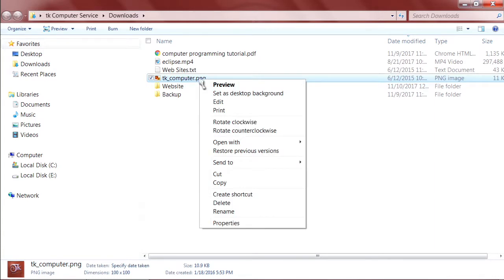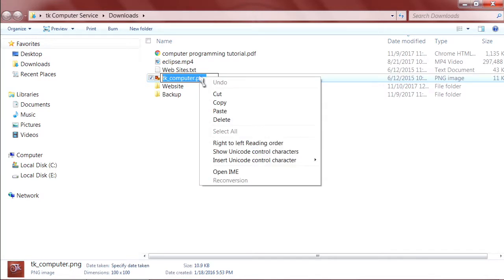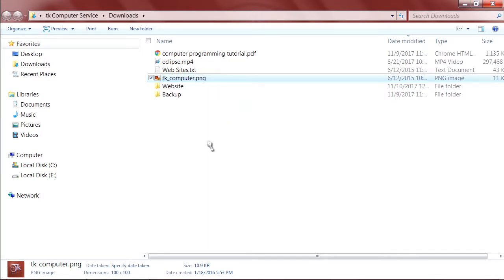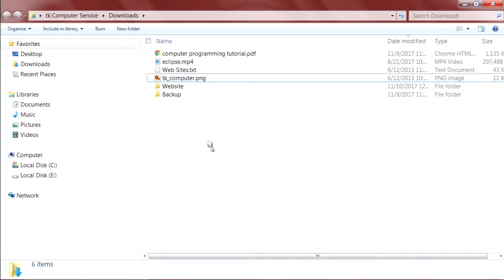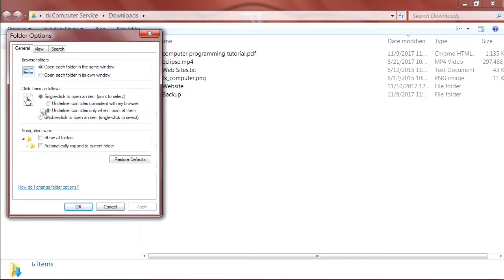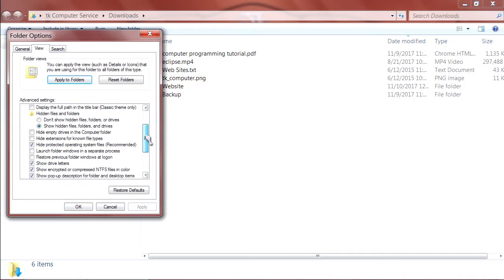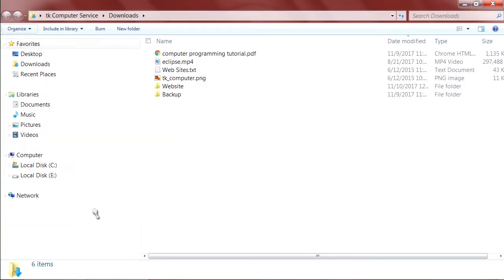So we're just going to right click that, select rename, and then copy the entire file including the extension. So we'll right click that copy. If you don't have extensions showing just go up to your organize button, folder and search options, view, and then make sure that hide extensions for known file types is not checked. OK.